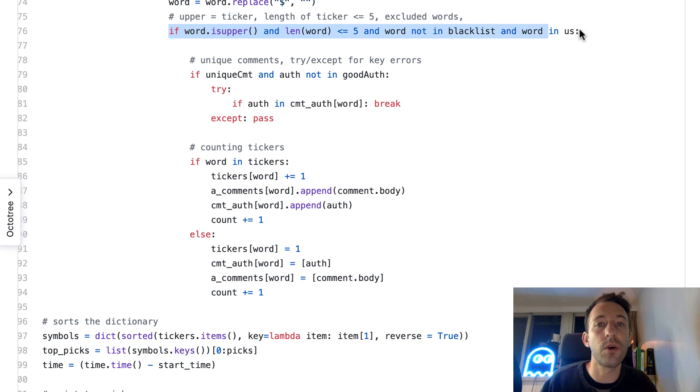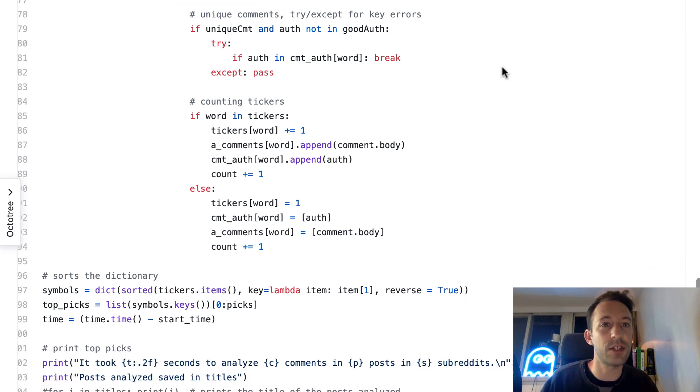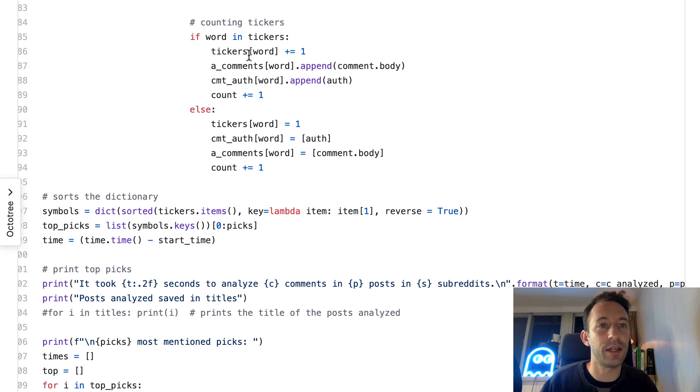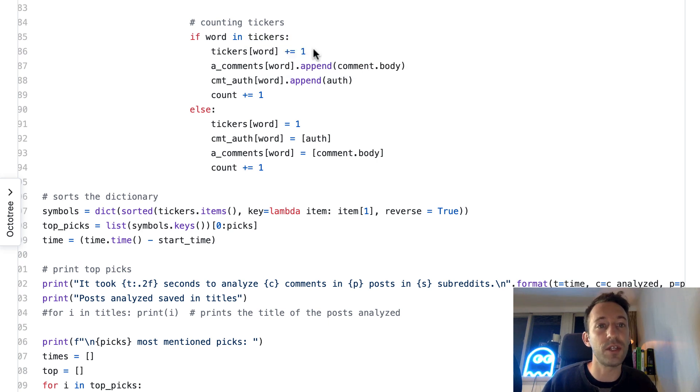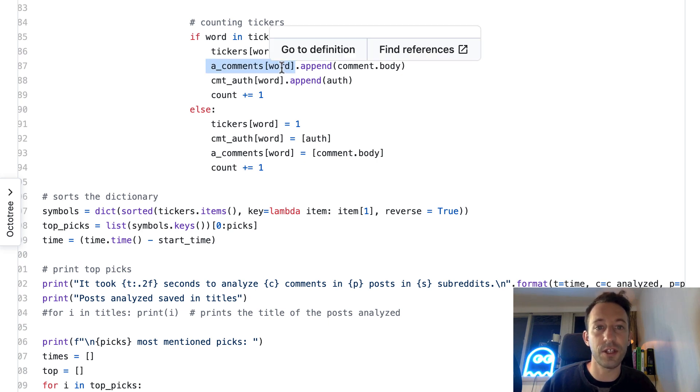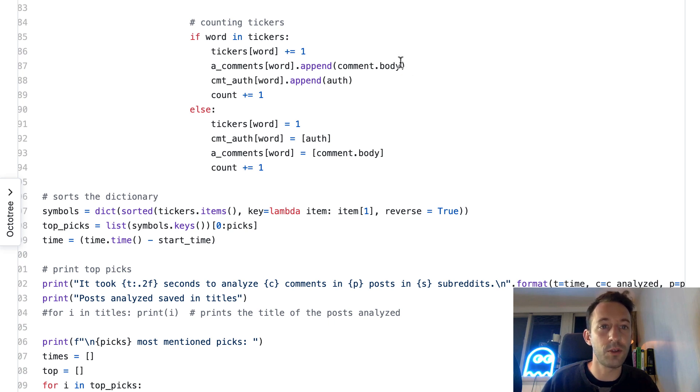For each word in our array, we are going to replace dollar signs with nothing because it's not a meaningful word. Then if the word is a ticker, we're going to enter this block. If we already have this ticker in our tickers dictionary, we just increase the count.